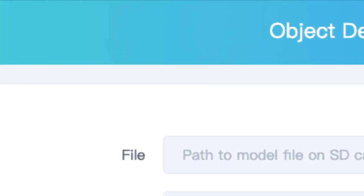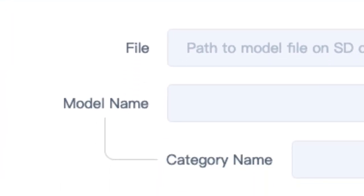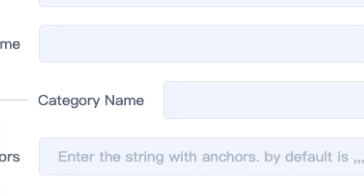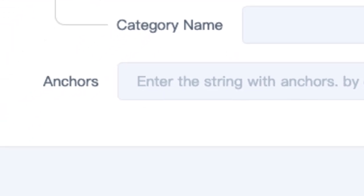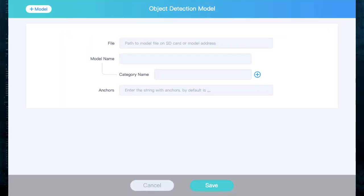There, you will need to enter the file name of the model on SD card, the actual name of the model you will see in CodeCraft interface (that can be anything, let's enter Person Detection), Category Name (we only have one category, Person), and Anchors. We didn't change Anchor parameter during the training, so we'll just leave the default one here.